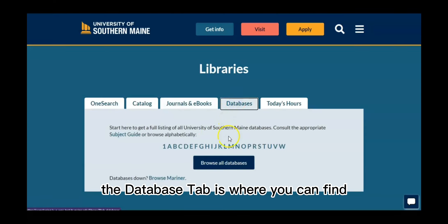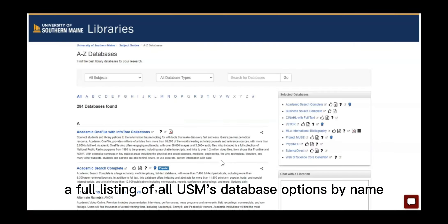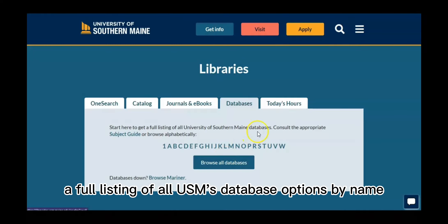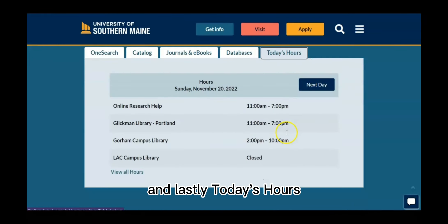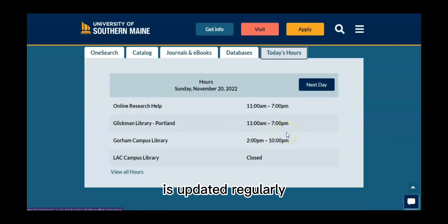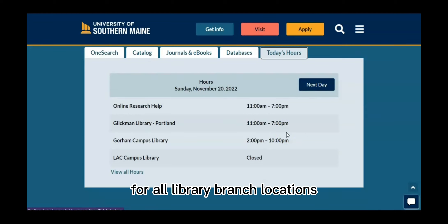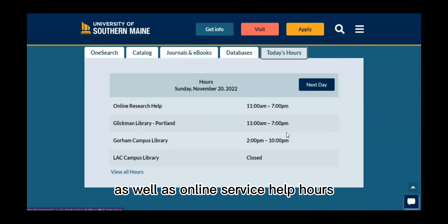The database tab is where you can find a full listing of all USM's database options by name. And lastly, today's hours is updated regularly for all library branch locations as well as online service help hours.